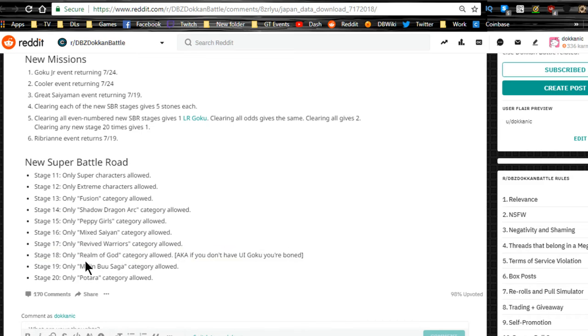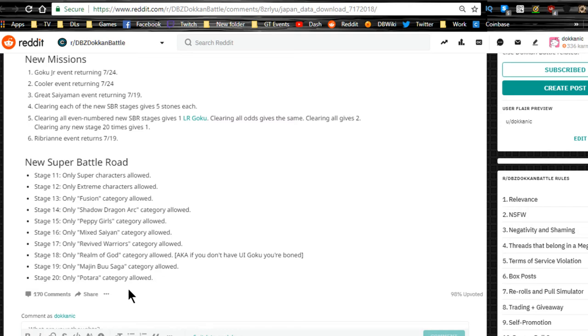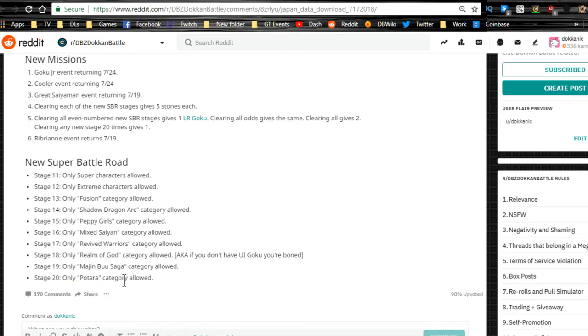Stage 19 is Majin Buu Saga category allowed, and stage 20 is Buu Arc category. So you have to go for each of those categories. You need to have a full team based on them. If you don't have them, I am sorry, you're probably not going to be able to do it. You're most likely not going to be able to do it because the original Super Battle Road was ridiculous.